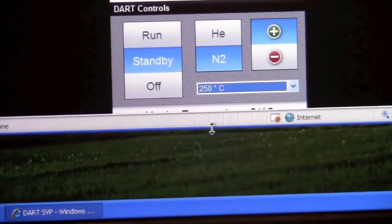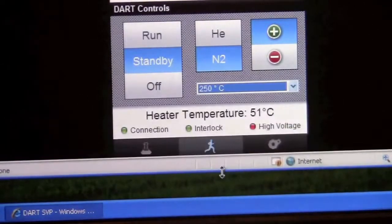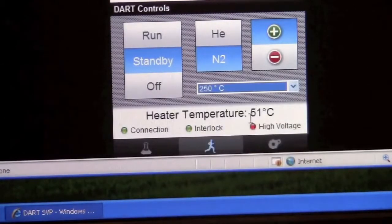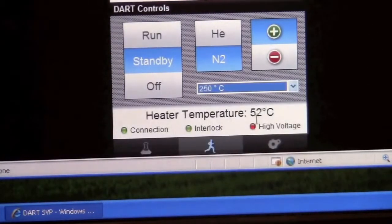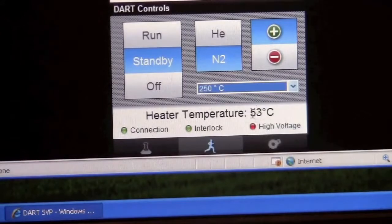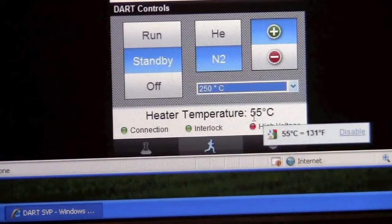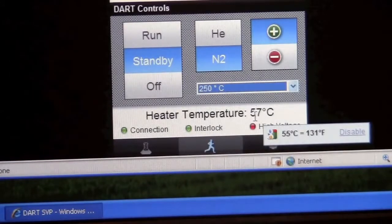It will start ramping up the temperature. And we need to wait for it to get up to the target temperature.